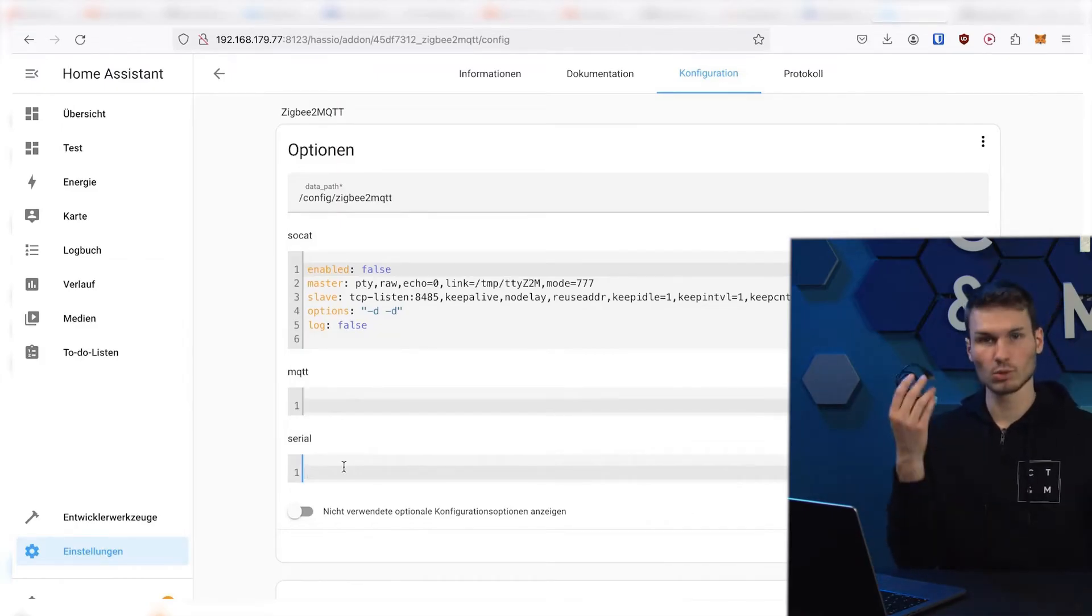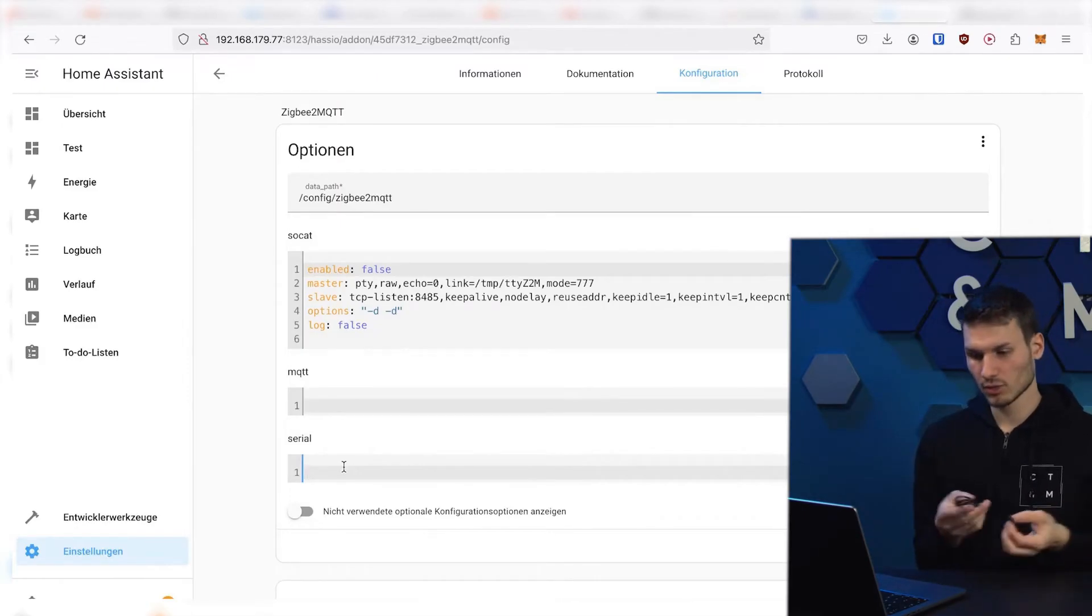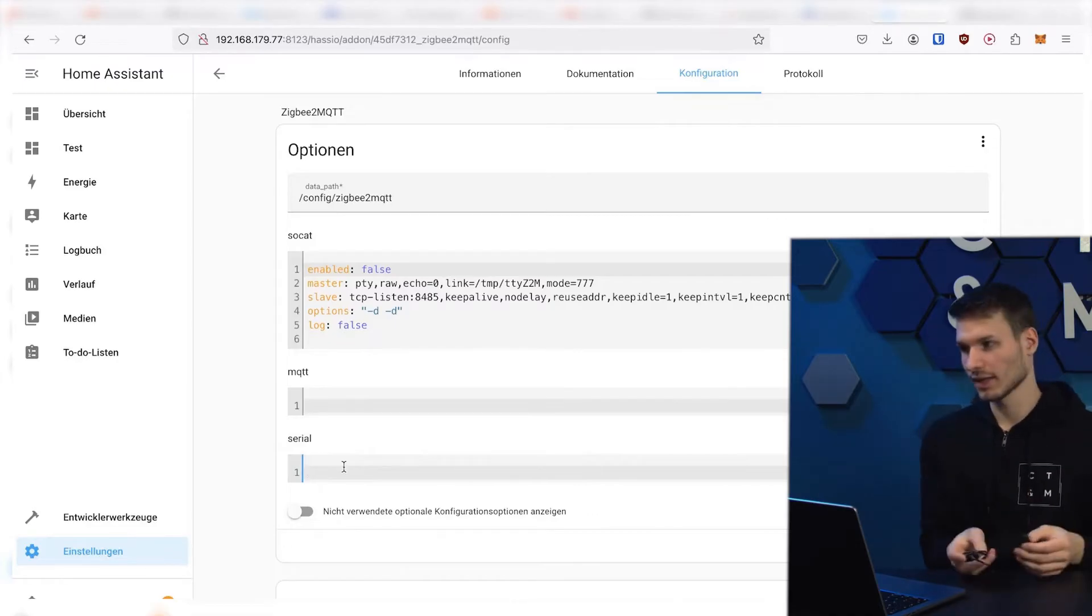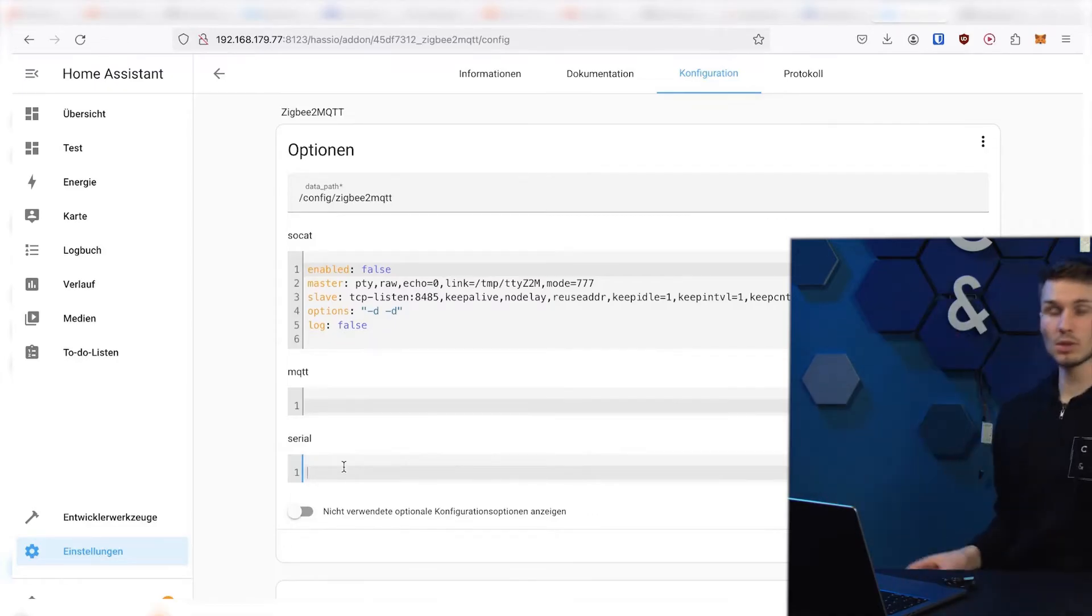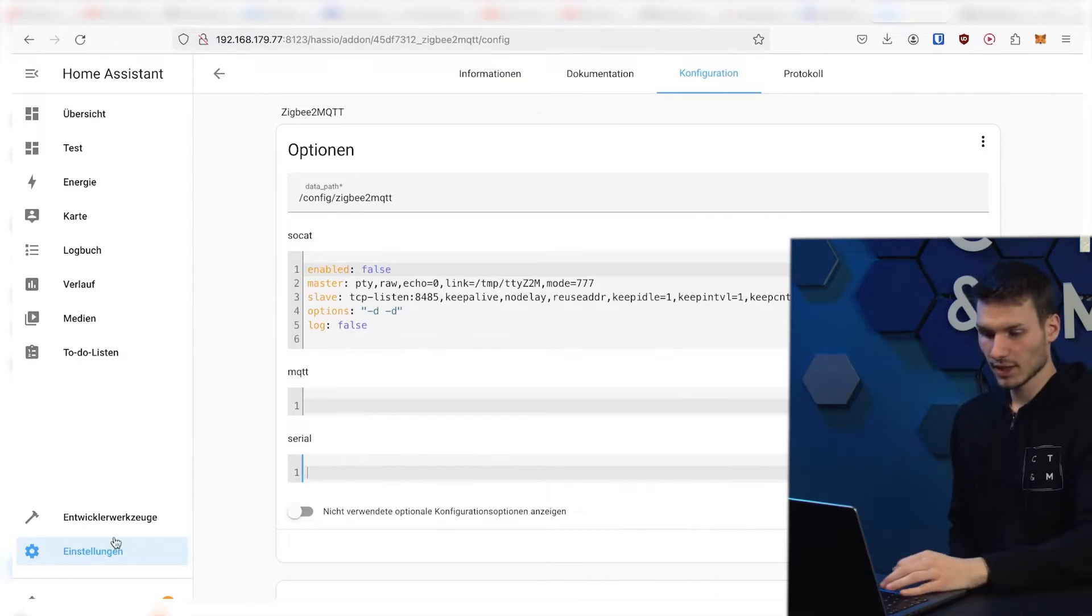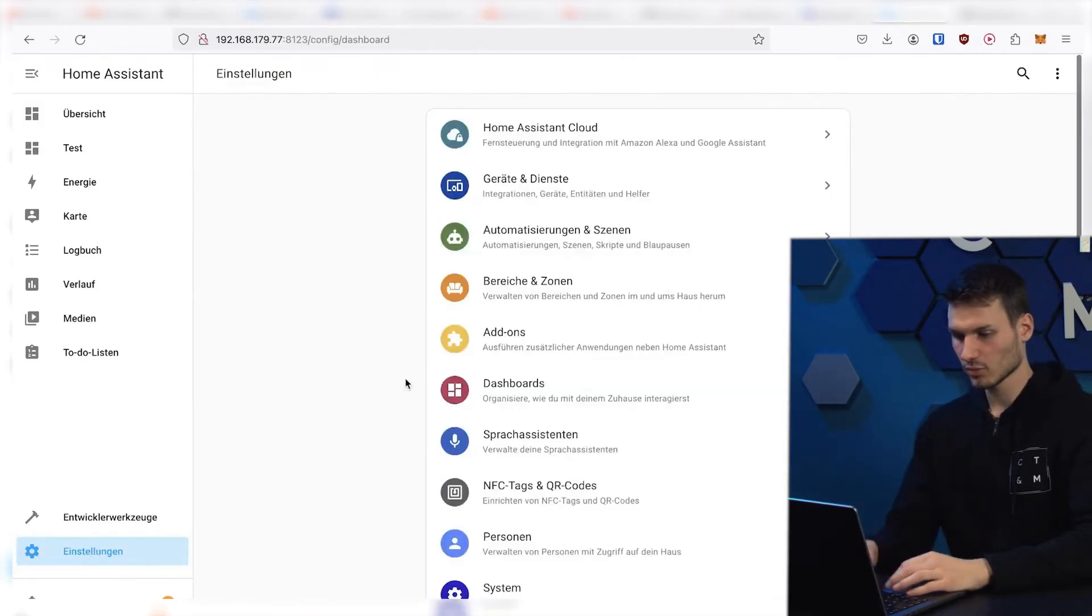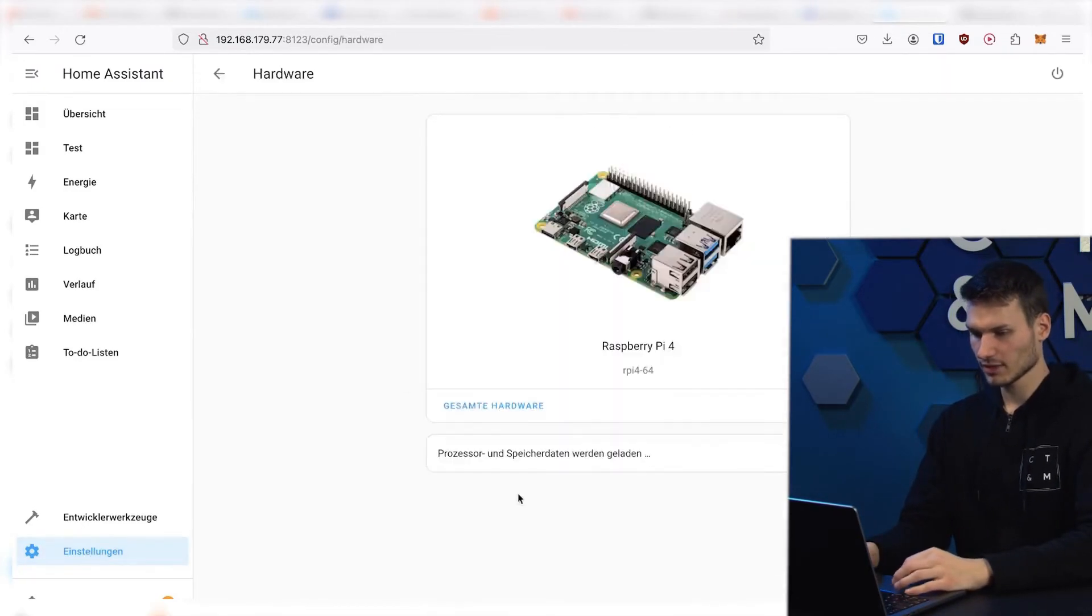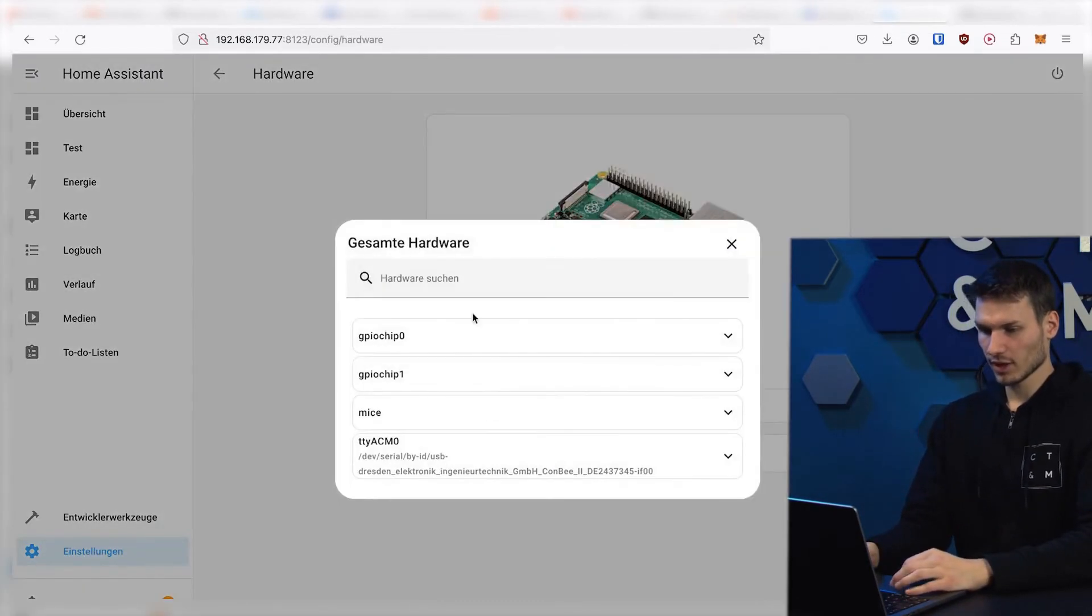As you know, we have several options here. If you are going to use a USB adapter now, then let me show you that quickly. You simply connect it via USB, and then you can view all the hardware in the settings under System, Hardware.